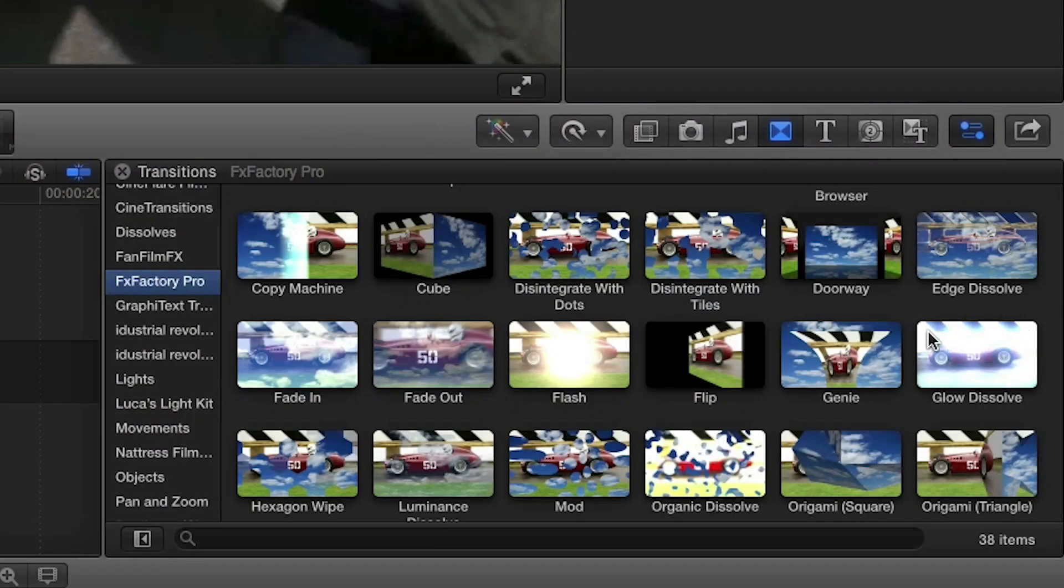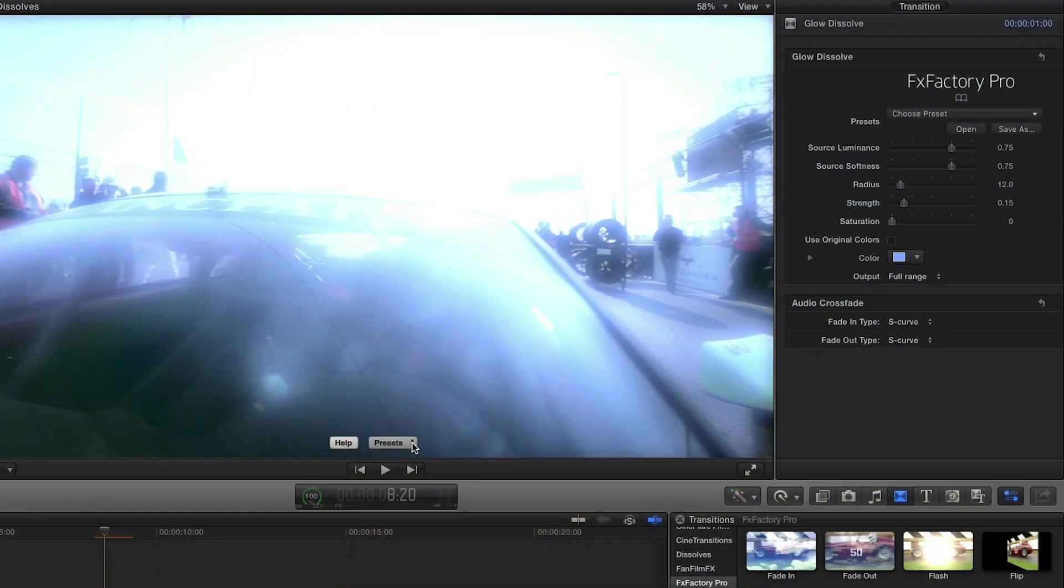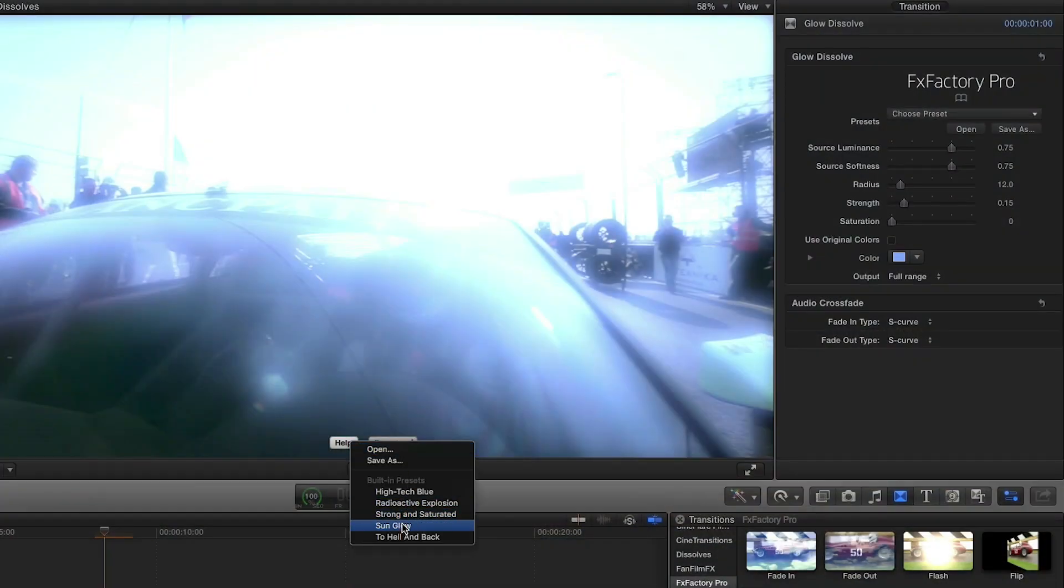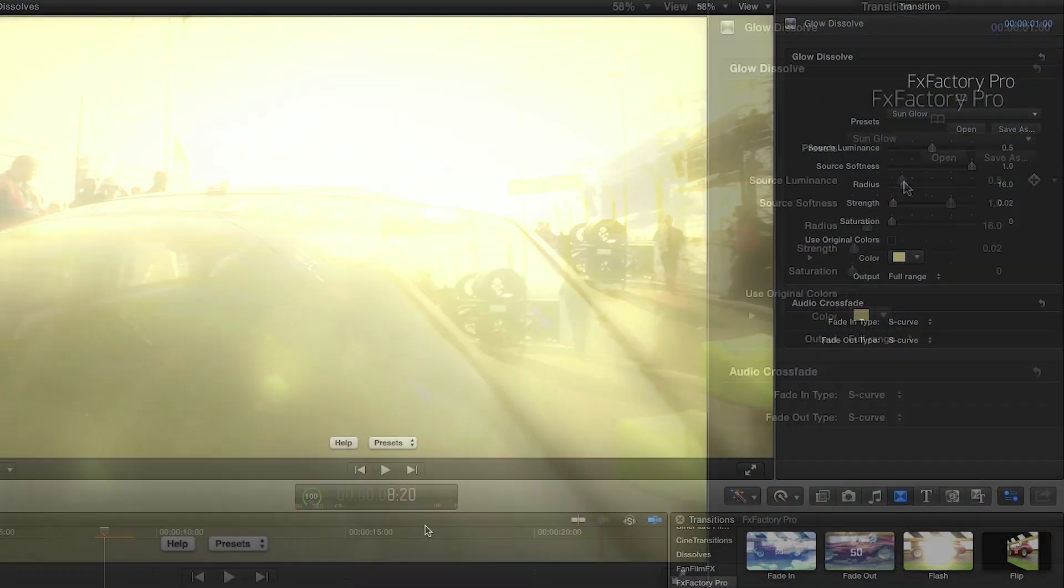Another cool transition is the glow dissolve. It peaks with a glow that reveals the next clip. I like the sun glow preset but I'll tweak it a little bit.